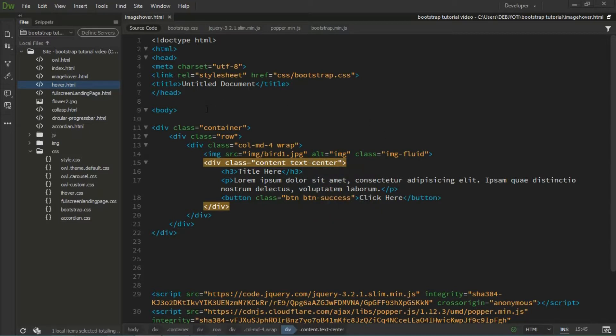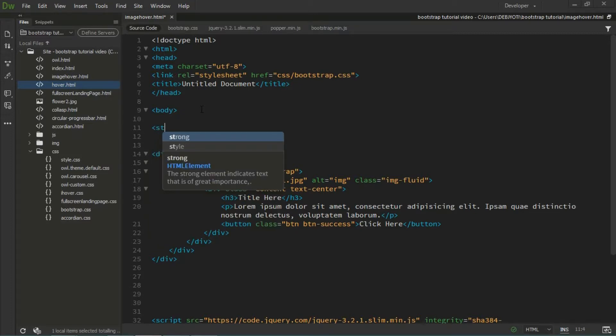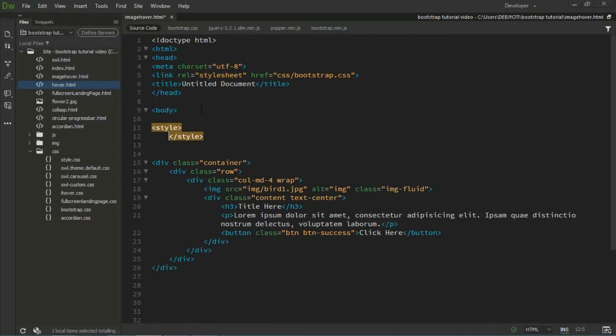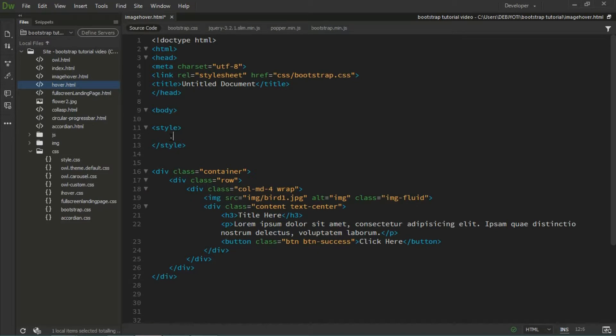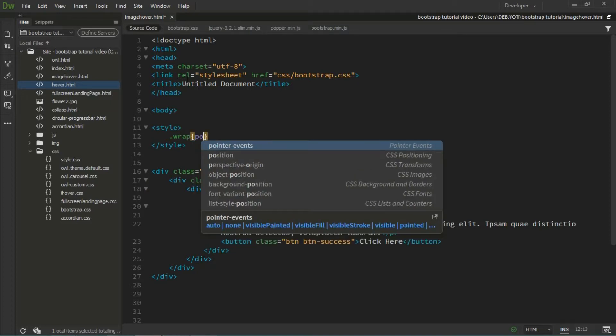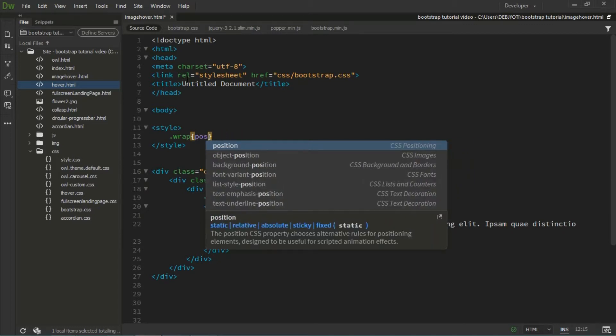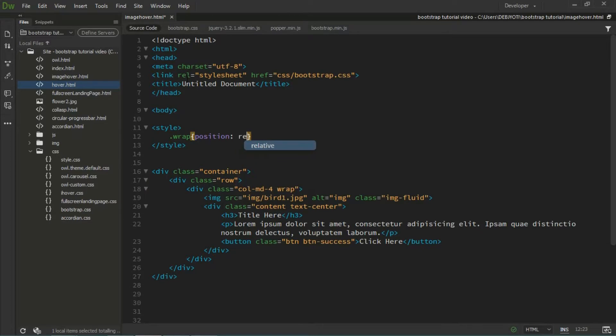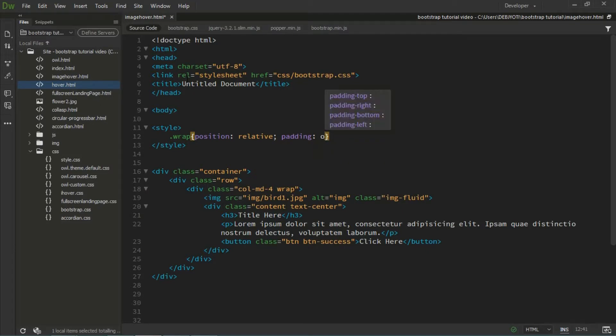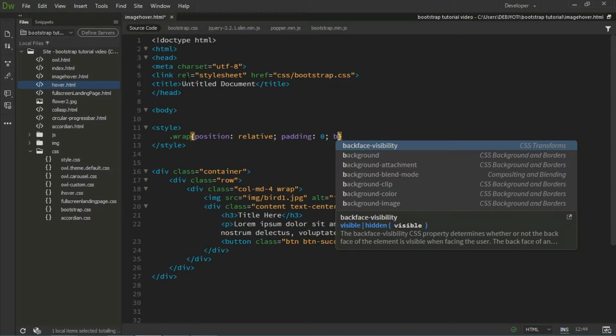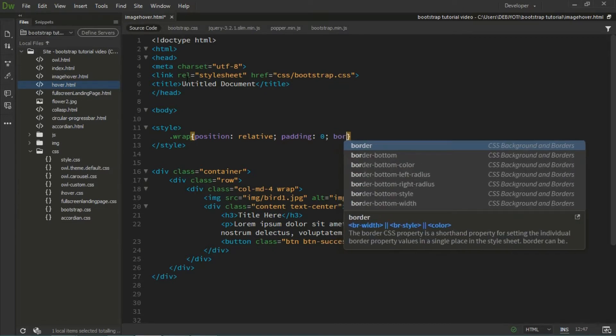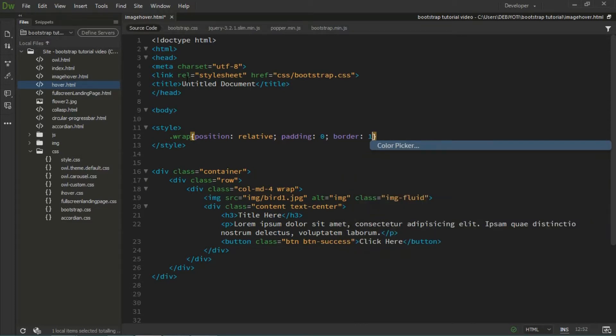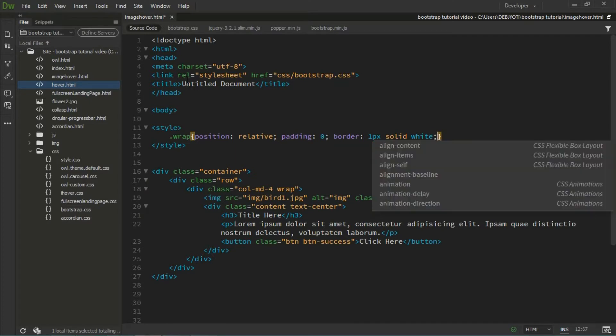Now I have to write some CSS. I'm using inline CSS, but you can use external CSS also. Let's style the wrapper. Position should be relative, padding should be 0, and border I'm giving 1 pixel solid white color.